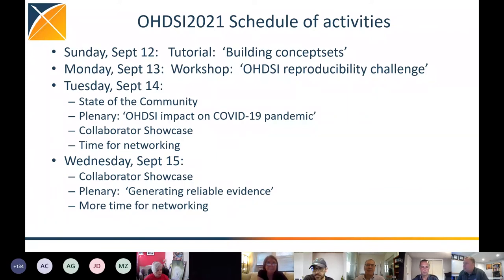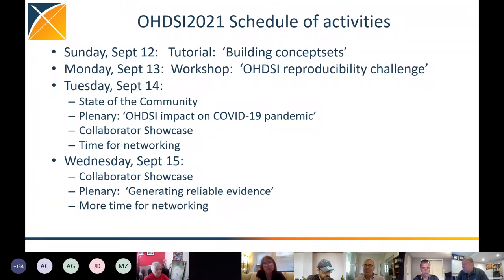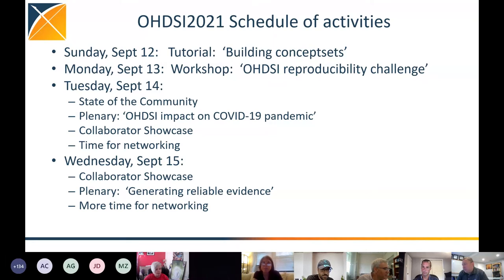We are then going to have a plenary session focused on Odyssey's impact on the COVID-19 pandemic. We've done a lot of really important work over the last 18 months centered on both conducting methodologic research to figure out the appropriate ways to use observational data for characterization, estimation, and prediction. But we've also had numerous clinical applications that have directly influenced clinical care and health policy around the world as it relates to COVID. We will be showcasing that work and celebrating the accomplishment of the community during this plenary session.